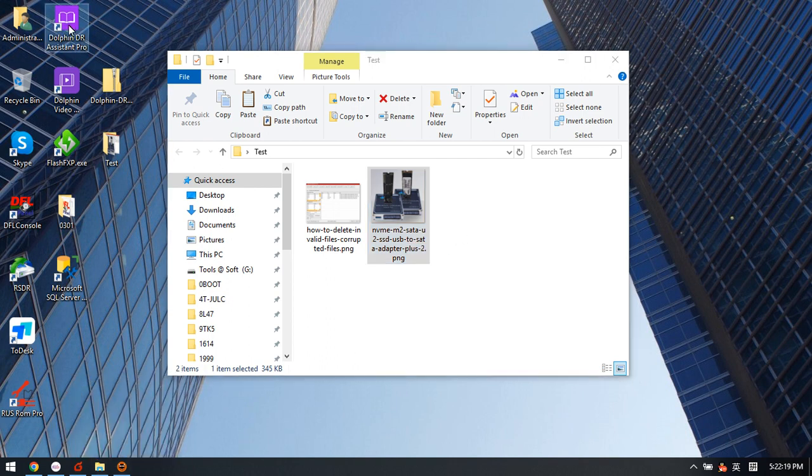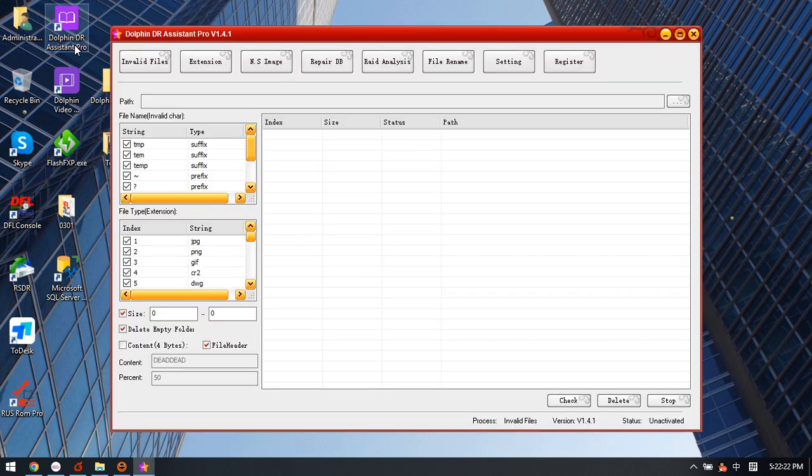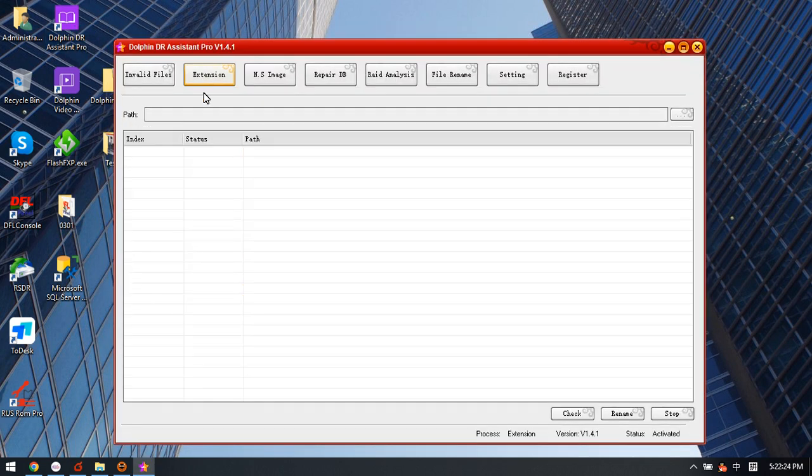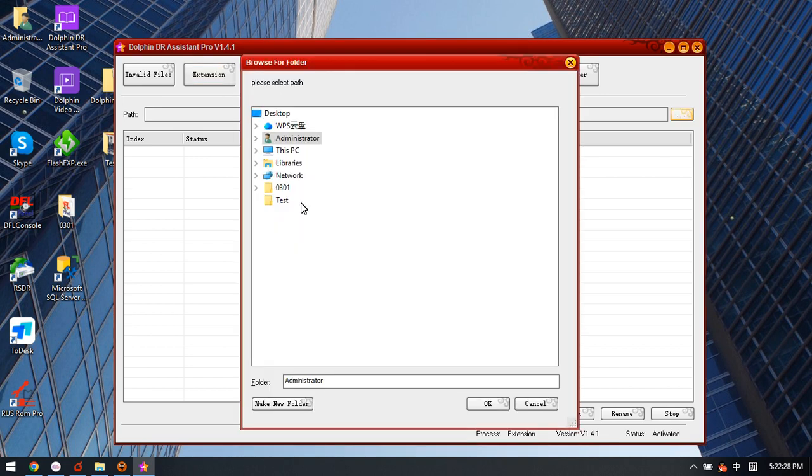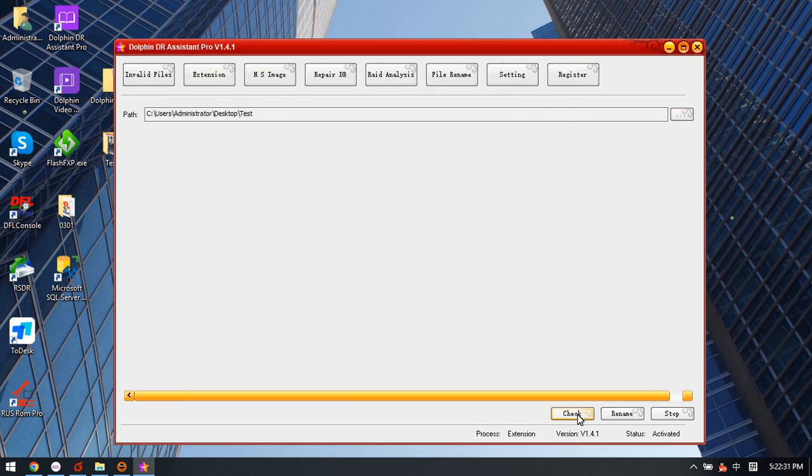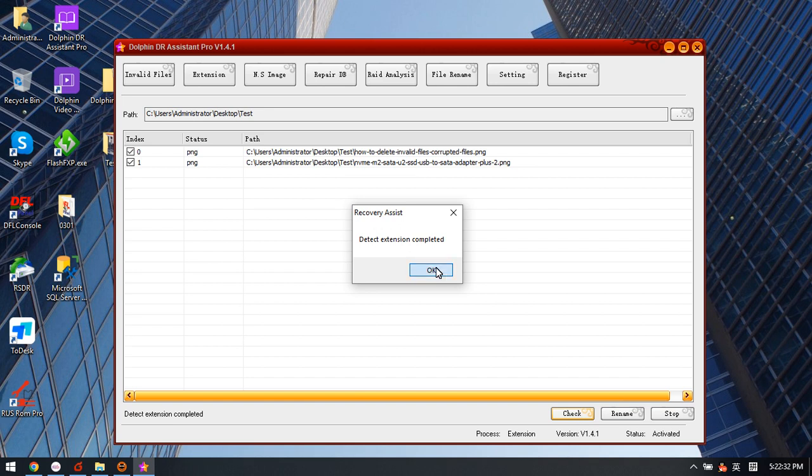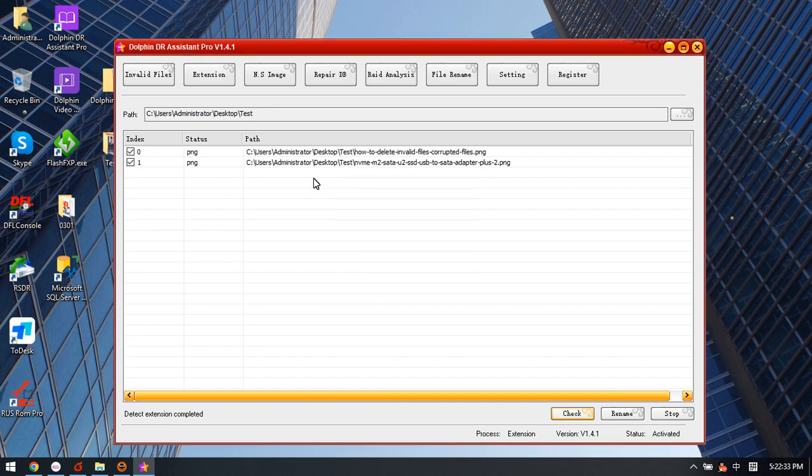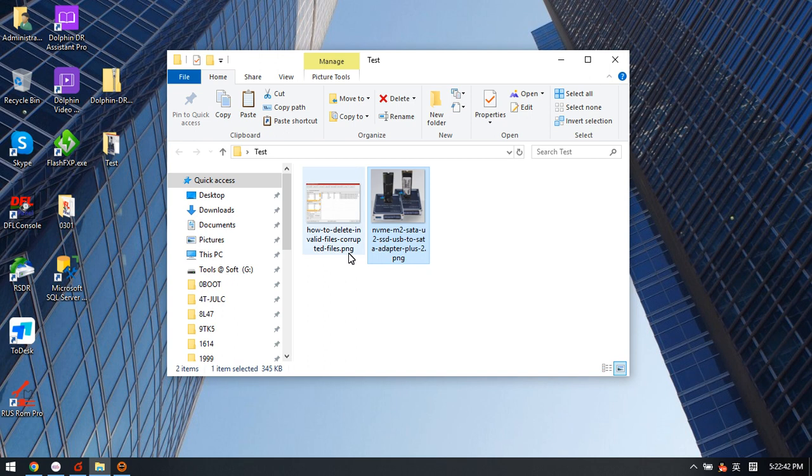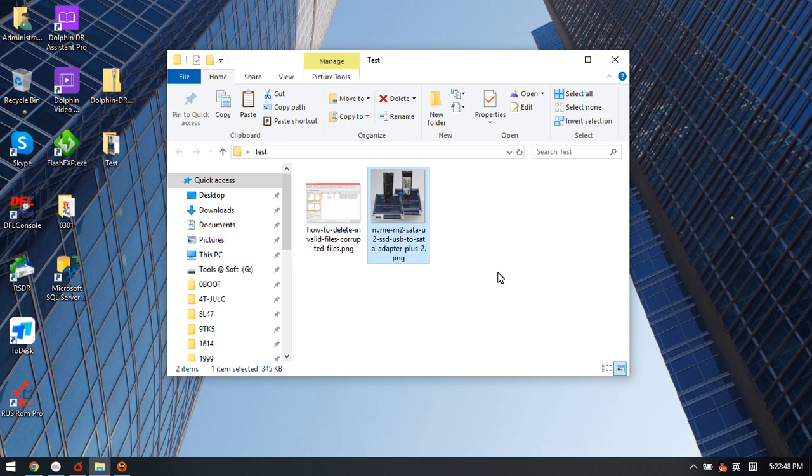Now we can see this Dolphin Data Recovery Assistant Pro extension folder. If we click on the folder and select test, we can check. These two files have been modified successfully. After modifying the extension, both files can be opened successfully.